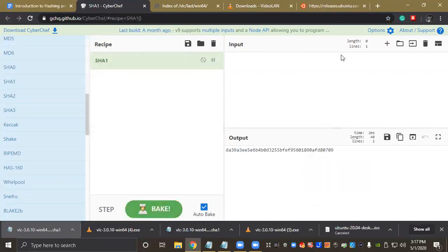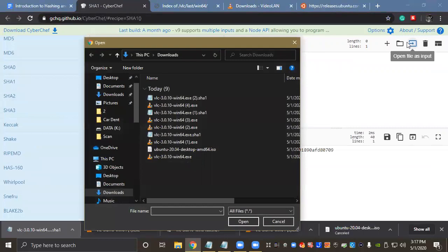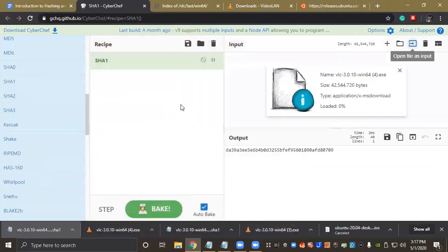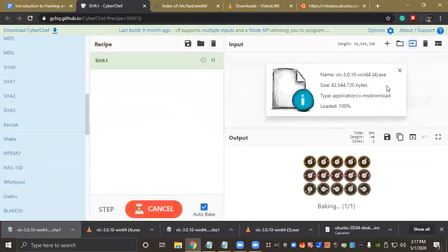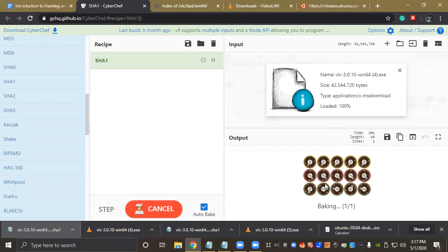And then our input is going to be the file that we want to hash out, which is the VLC Media Player file. So let's open File as Input, and let's open our file. And it's going to load. And they call it baking on here, which is basically they're hashing the file out.